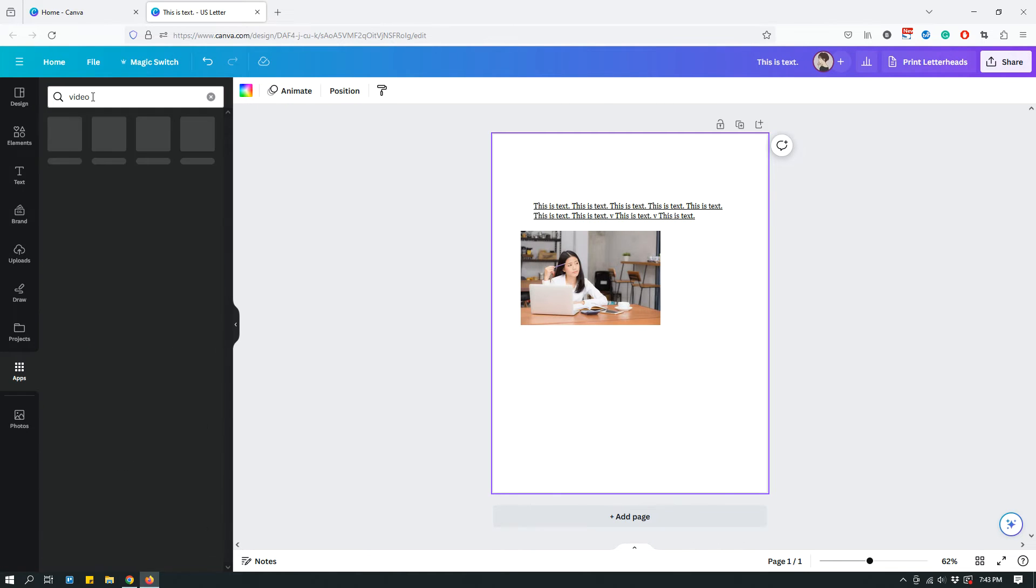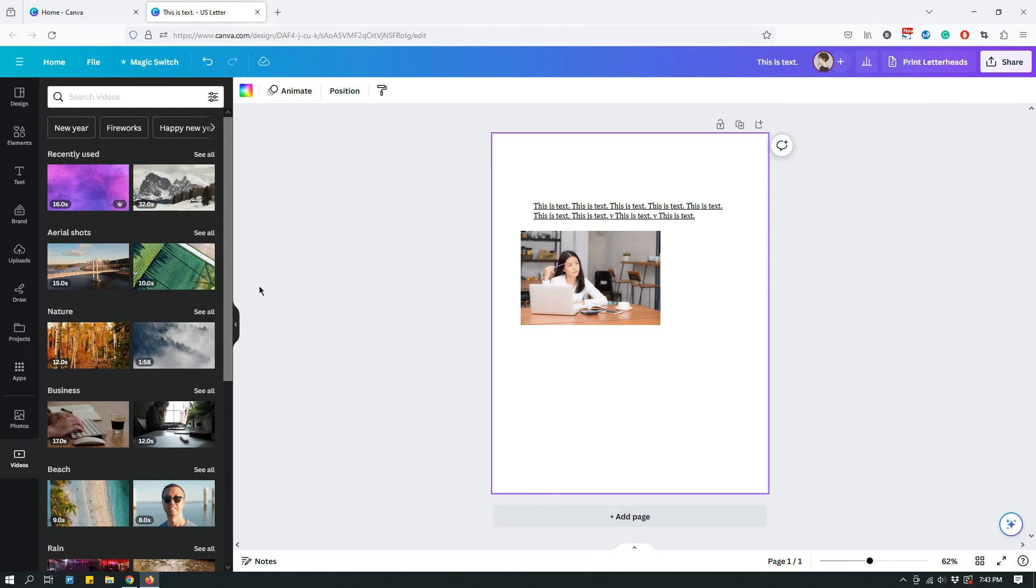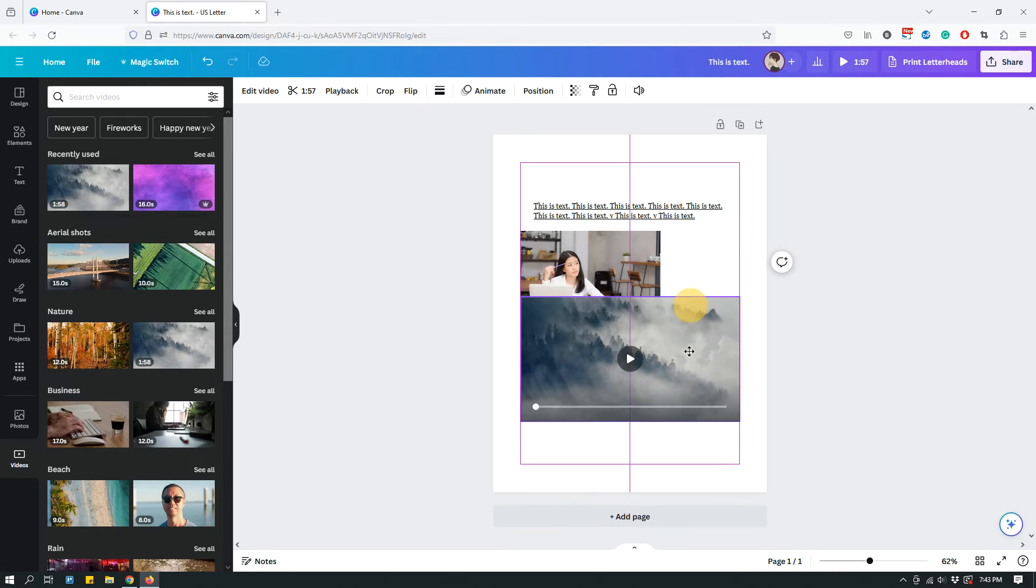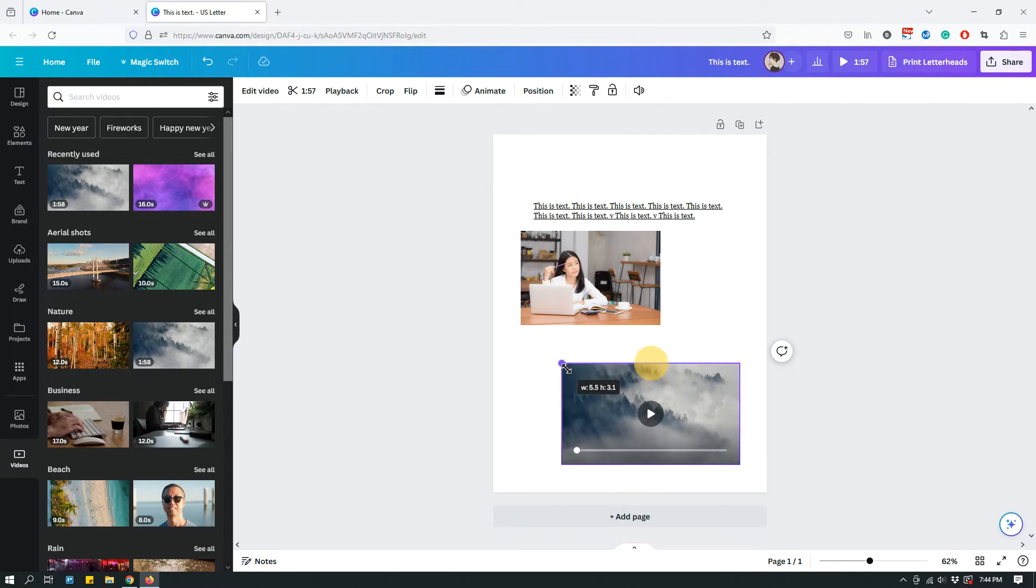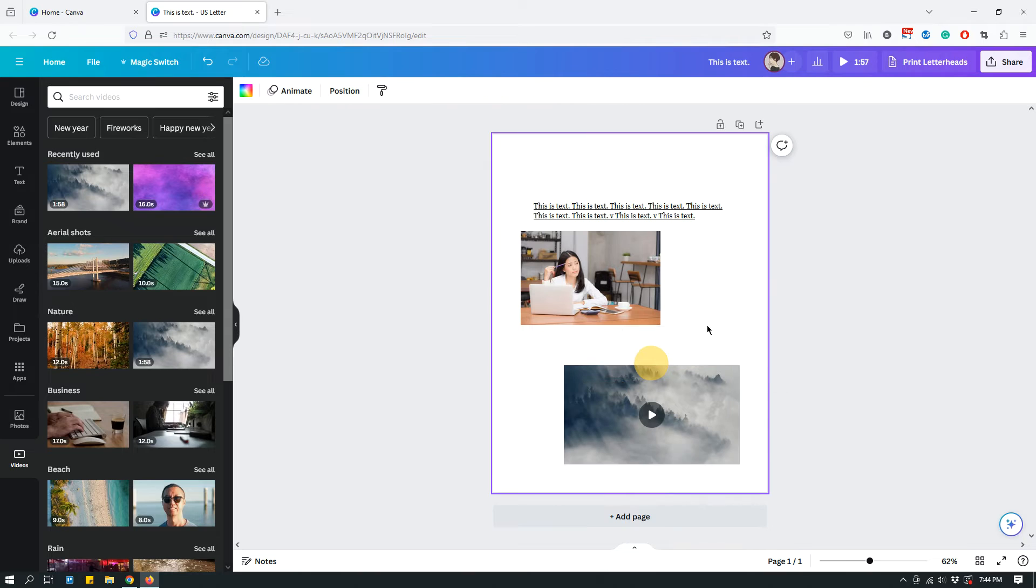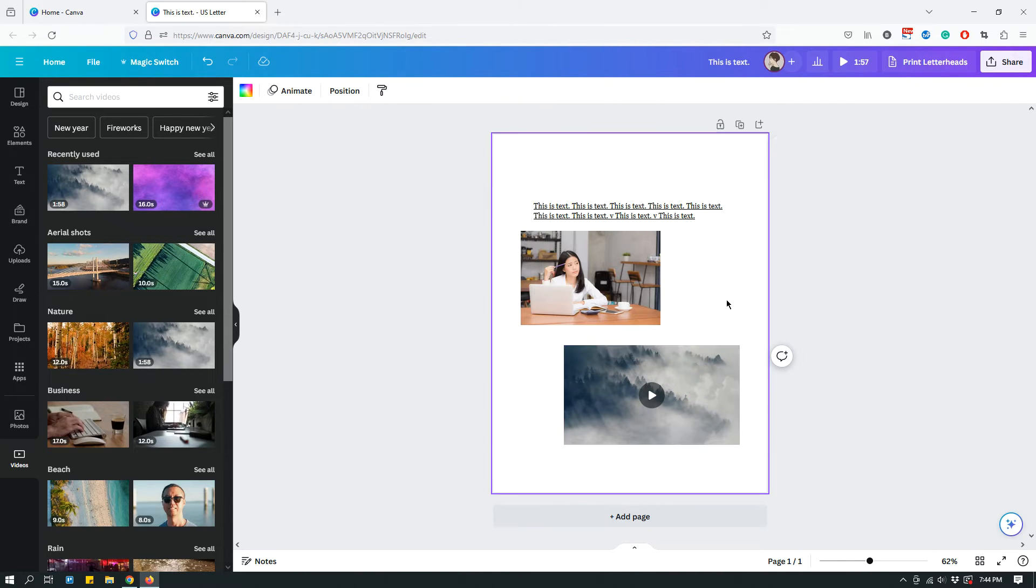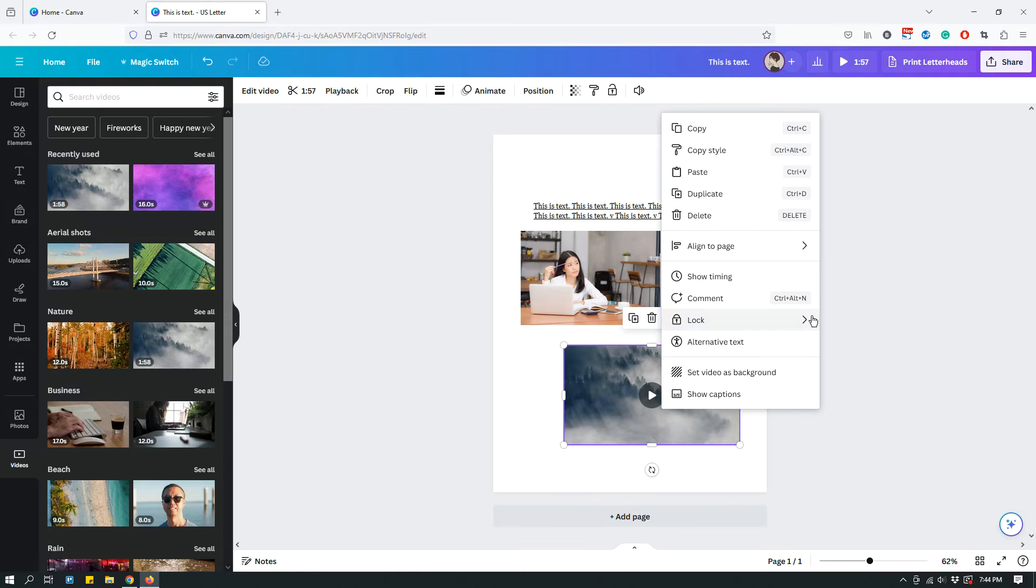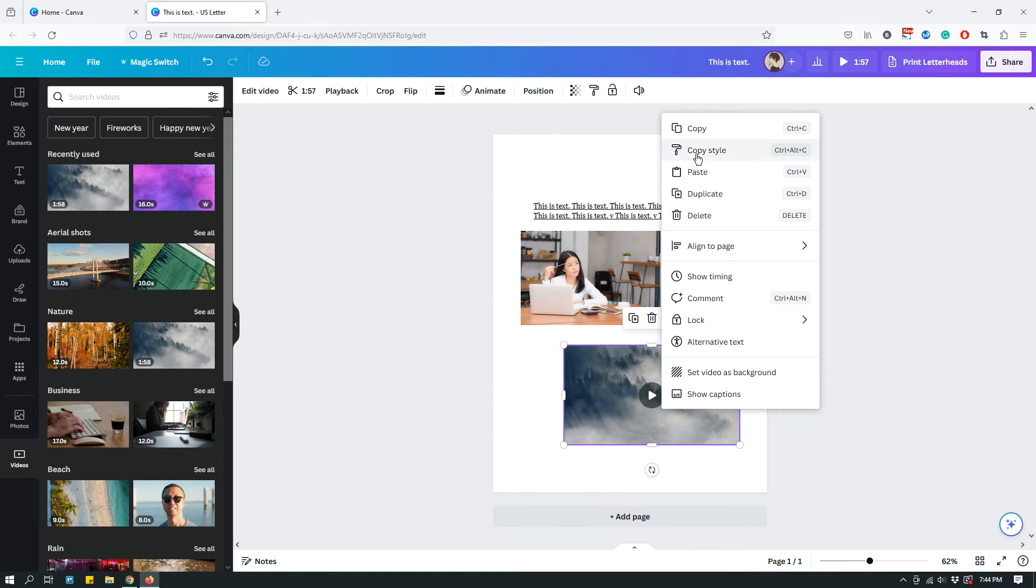And see what happens when I try to hyperlink it. If I select it, and then I click the three dots, more, see that there is actually no link option in this pop-up menu, which means that you cannot hyperlink a video.